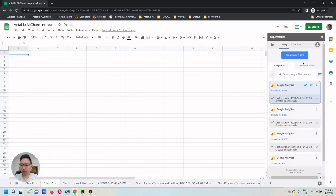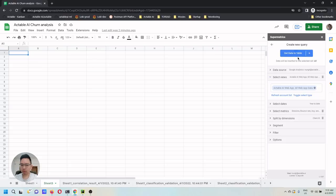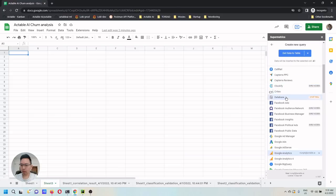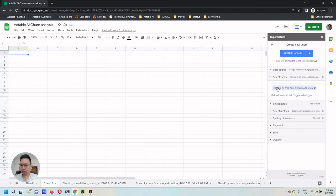After logging in, you can create a new query. Here I'm going to choose Google Analytics as the source of the query and select the view of the analytics. All the usage on our web app.